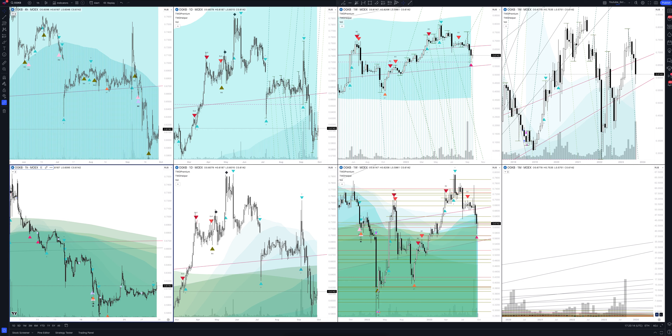Today we will take a look at OGK2 stock. Let's analyze the market situation and find out how you can make money on it. Let's start.